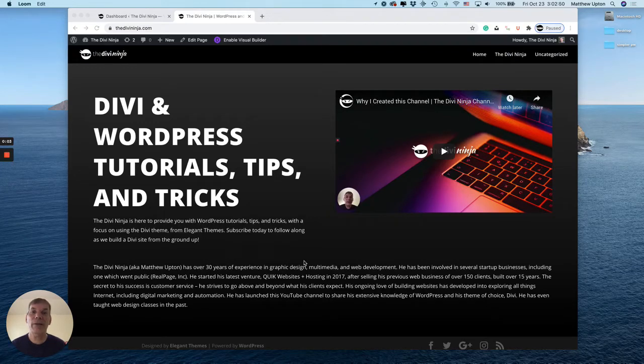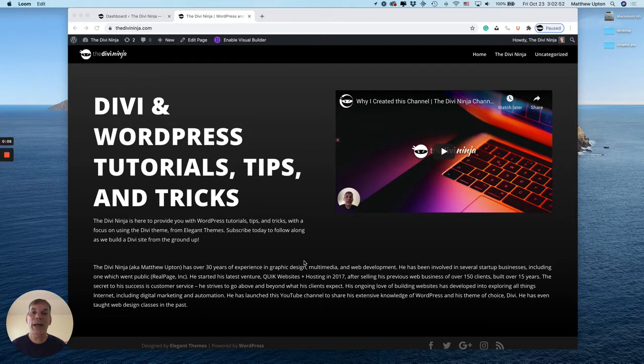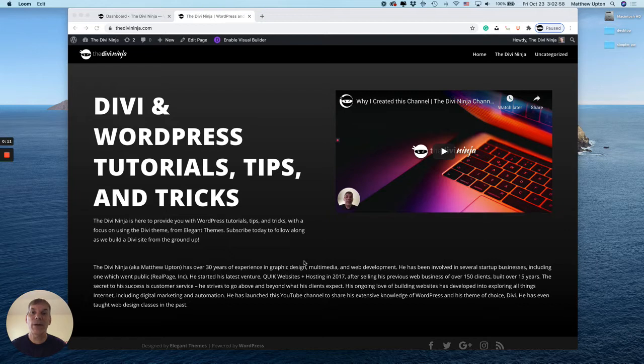Hey everybody, Matthew aka DiviNinja here. In this video I'm going to show you how to remove the social media icons from the footer or the bottom bar in your Divi WordPress website. So let's get started.